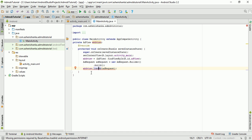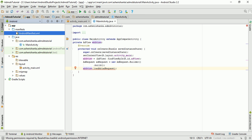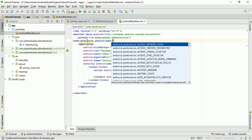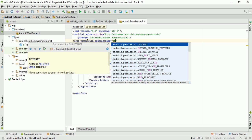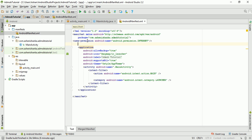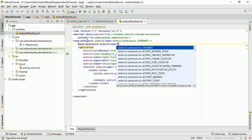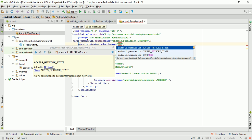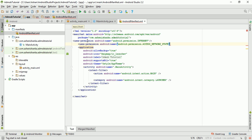We need internet permission. Go to the AndroidManifest.xml and add uses-permission for android.permission.INTERNET.